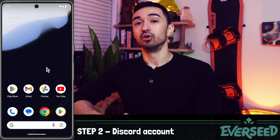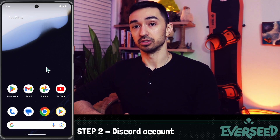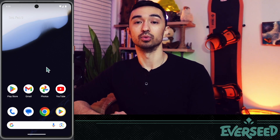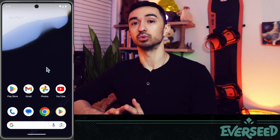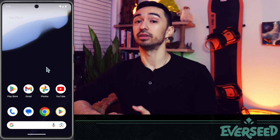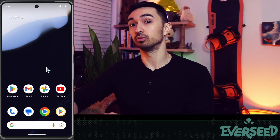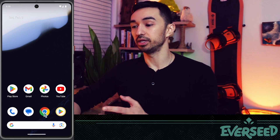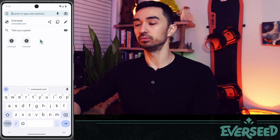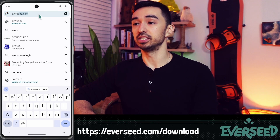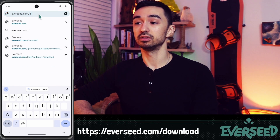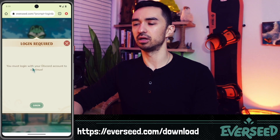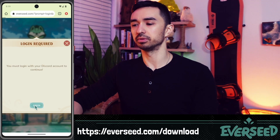Next, we're going to log into Discord, which will allow us to download and install the Everseed app. You'll want to open your default web browser — typically Chrome. When we install the Everseed app later and log in, it will temporarily send us to our default browser, so we want to make sure we're logged into Discord there. Open Chrome and go to everseed.com/download — it will say login required and prompt you to log in with your Discord account. Click log in.